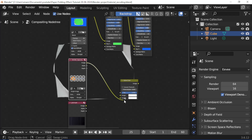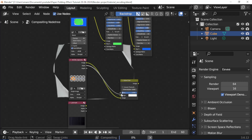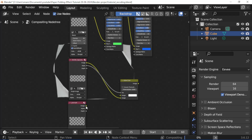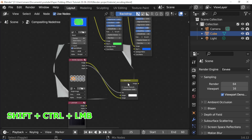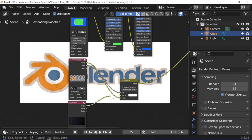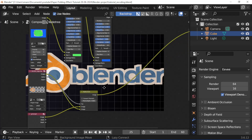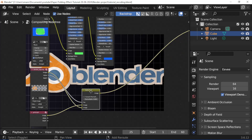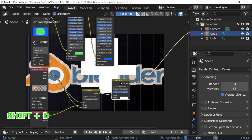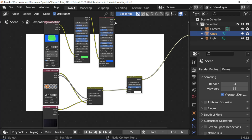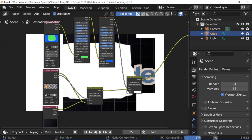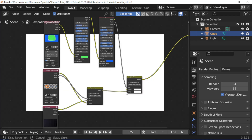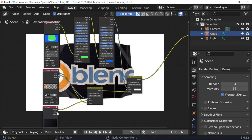Connect the Image socket to the Image socket. Connect Alpha to Factor. Cursor on the Alpha Over node and press Shift Control LMB. Connect Image socket to Image. Connect Mat socket to Factor socket. Connect Image socket to Image.